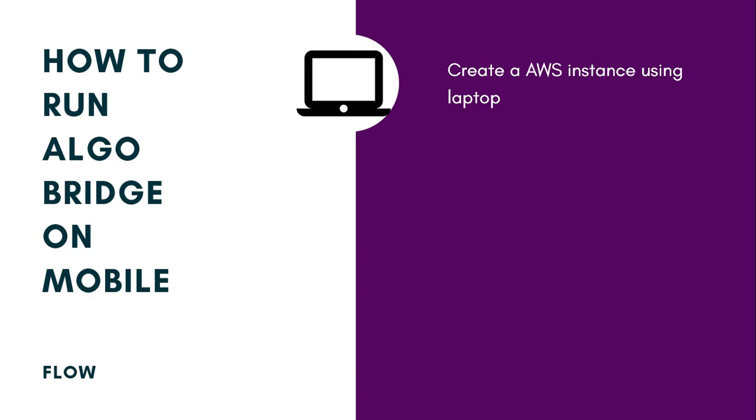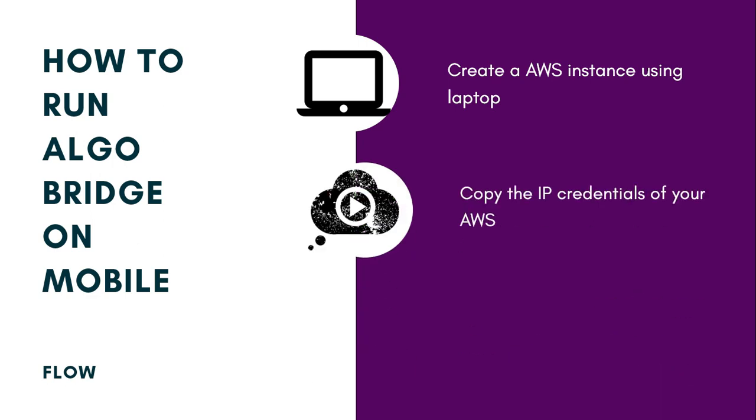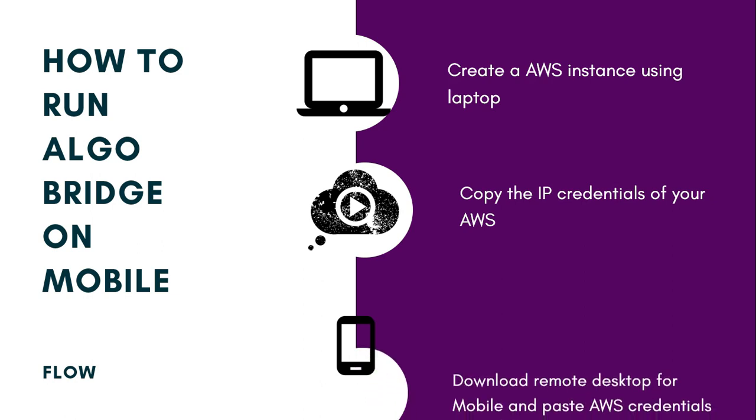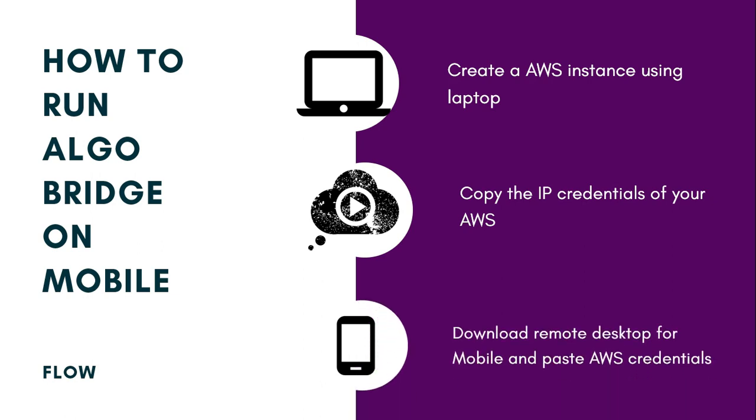I've written the link of those videos in the description. Simply copy the credentials of those instances, use your cell phone, download the remote desktop application, and paste the credentials of your AWS. It is that simple.